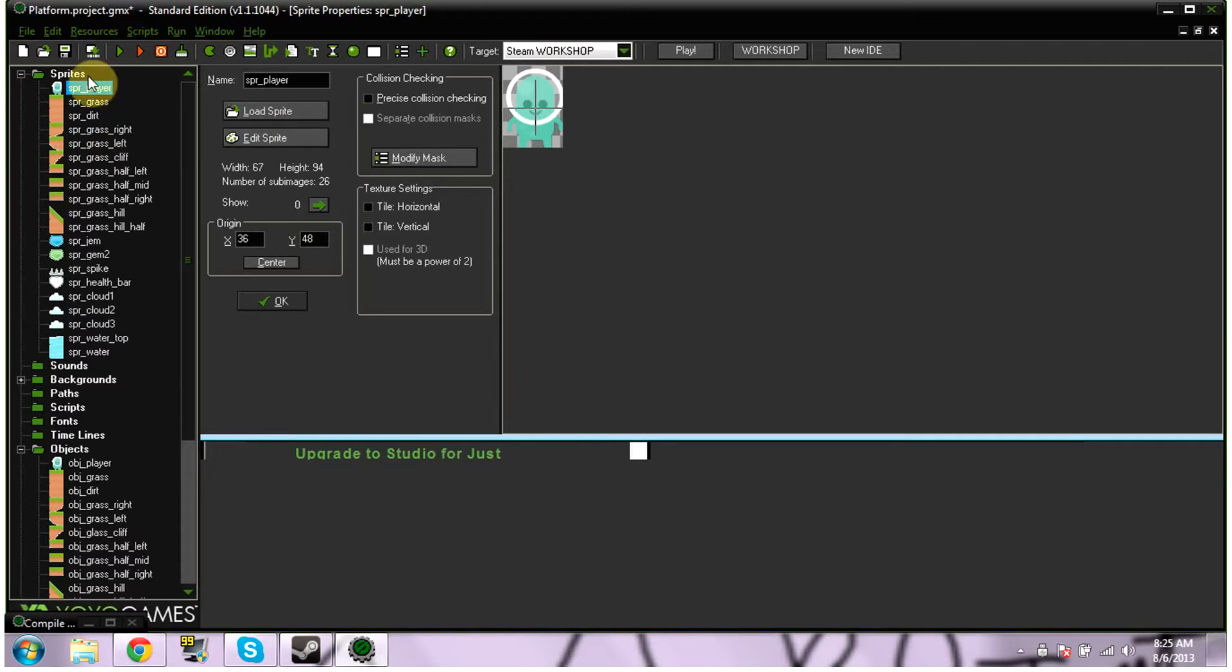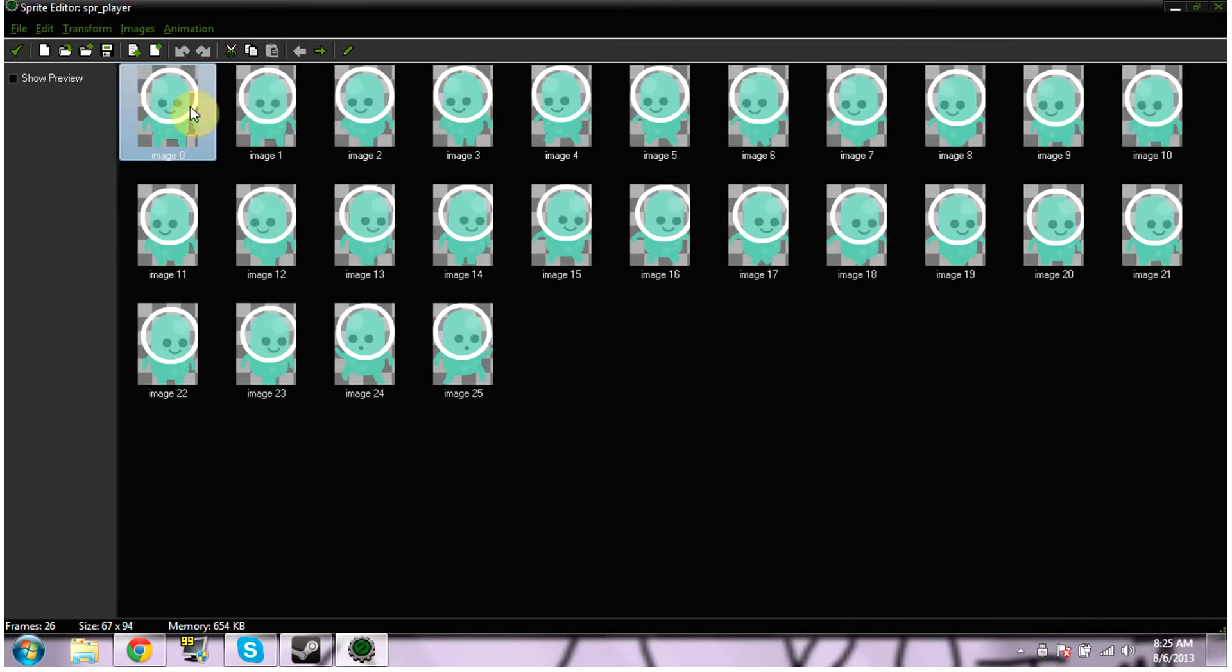So I'm just going to show you my opinion of a more compact and better way to do it. I'm going to show you my sprite player and click Edit Sprite.